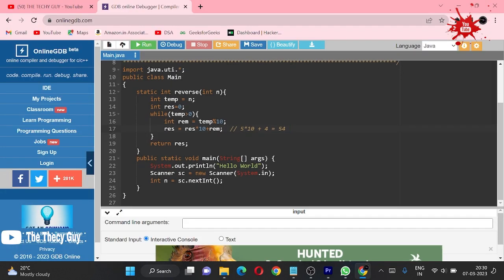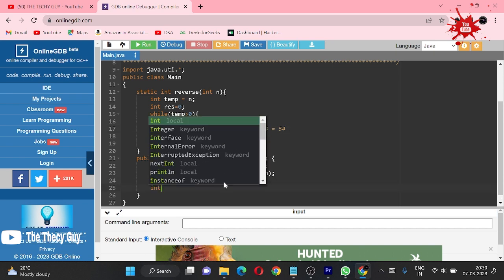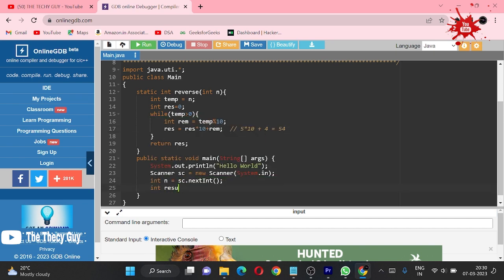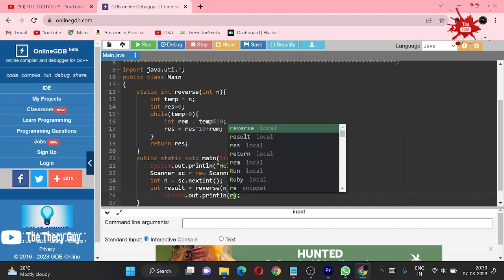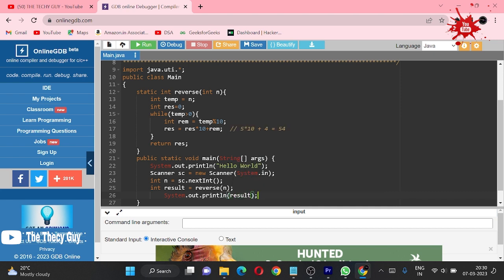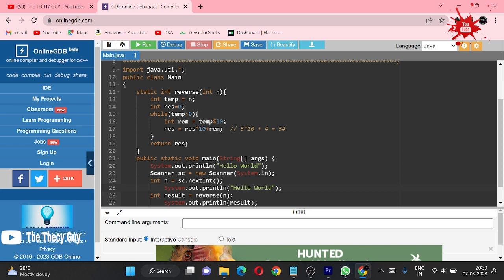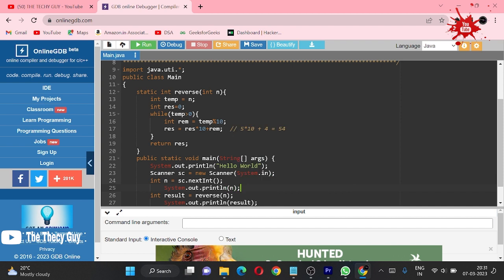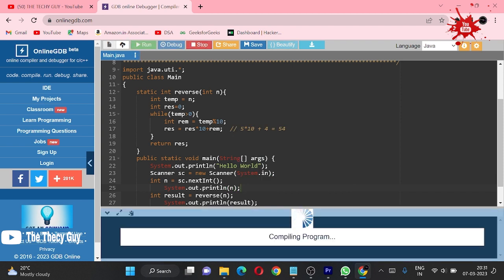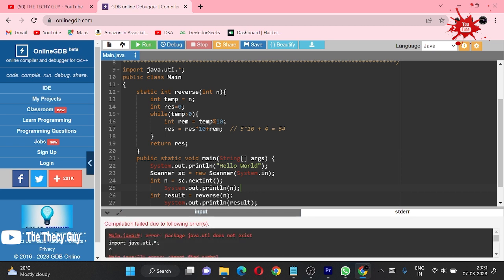The thing is here we can make a result variable and call this reverse function, passing n in this, and just printing result. Let me also print n here so you will see what was the input and what was the output. Now I am going to run this and our console is on interactive.